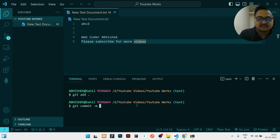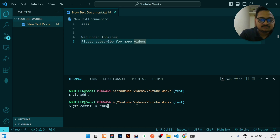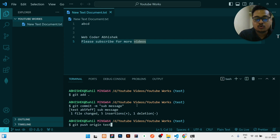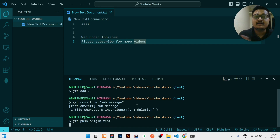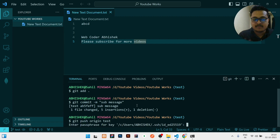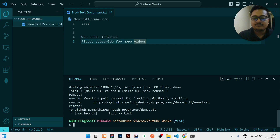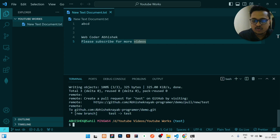Write 'git add .' then 'git commit -m' with a subscription message. Then push it: 'git push origin test' — you need to write 'test', not 'master', because right now you are in the test branch. Enter the passphrase if you have one, otherwise just press Enter and it will be pushed.